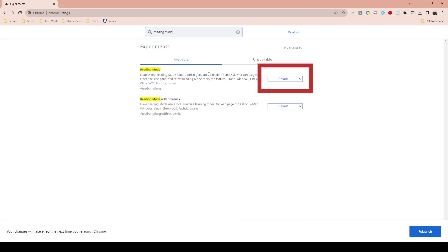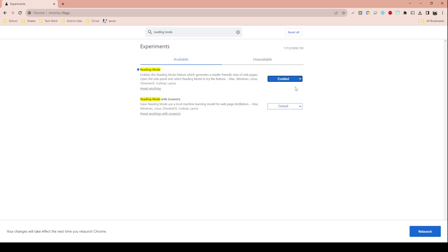When you see this option, click on the pulldown box — it's set to default, which is not what we want. We need it to be enabled, so change that to enabled, and then at the bottom press relaunch.